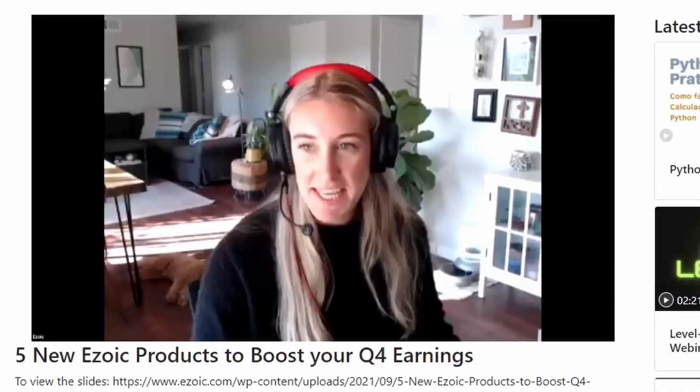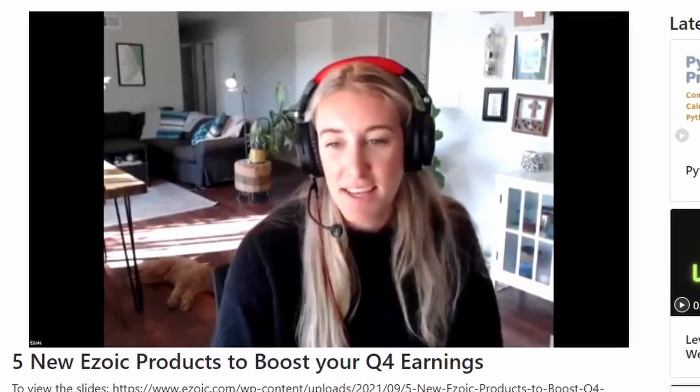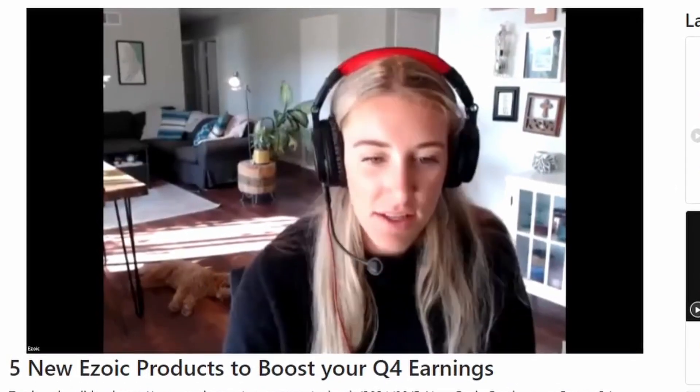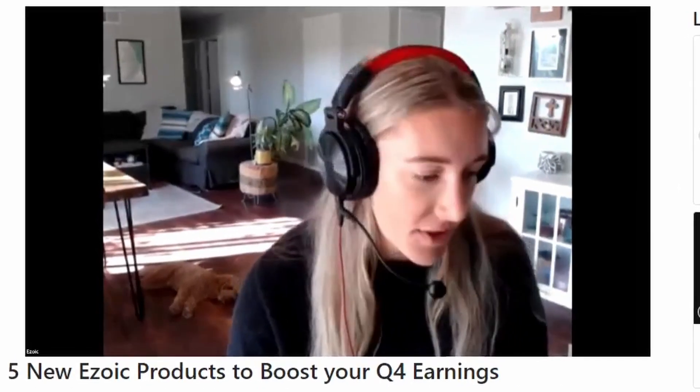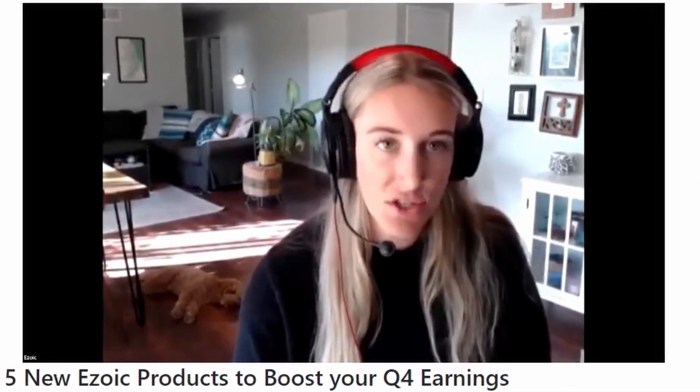I just watched a live stream from Ezoic and they went over five different ways that you can increase your revenue on their platform. This is very valuable information, especially going into quarter four of this year where you can expect the highest incomes of the year. If you haven't checked out that live stream yet, I definitely recommend giving it a look. I'll leave it in the description box below. This is where I'm getting all my information from for this video.